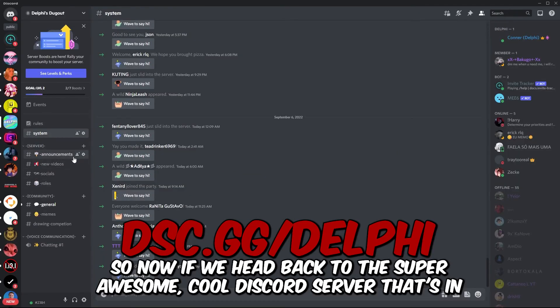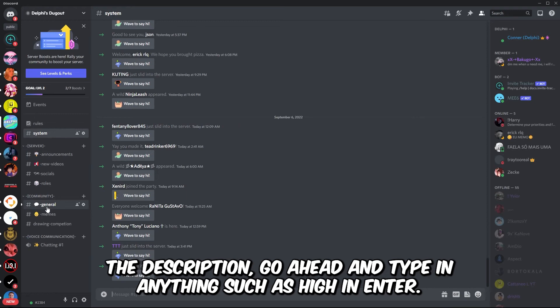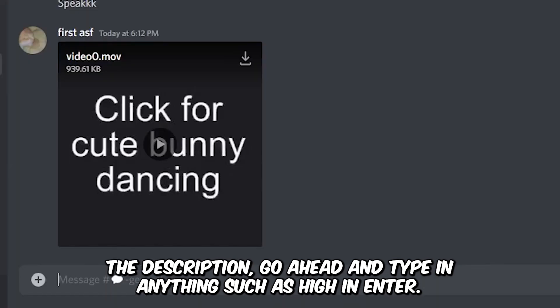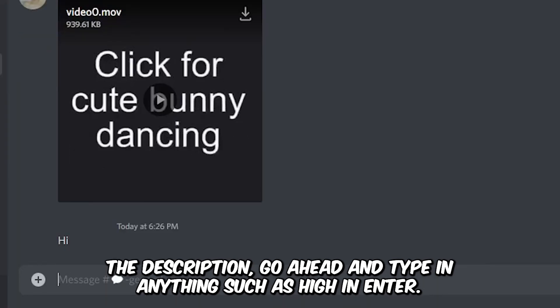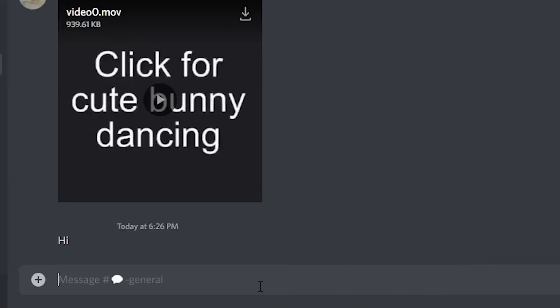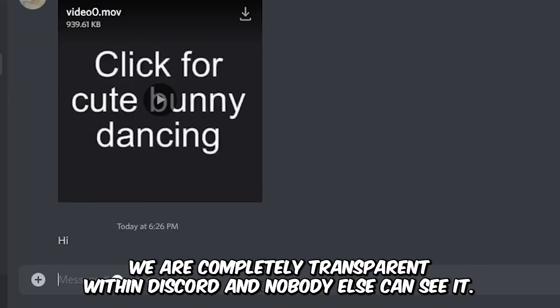Now if we head back to this super awesome cool Discord server that's in the description, go ahead and type in anything such as hi and enter. You can see that we are completely transparent within Discord and nobody else can see it.